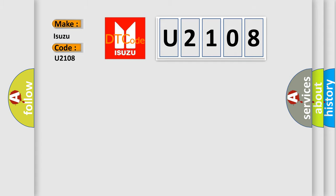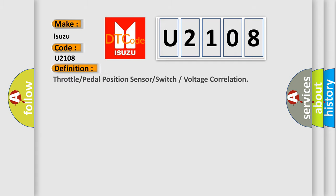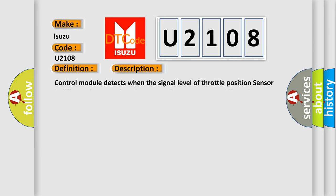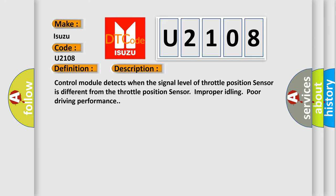The basic definition is Throttle or Pedal Position Sensor or Switch Voltage Correlation. Control module detects when the signal level of throttle position sensor is different from the throttle position sensor, causing improper idling and poor driving performance.